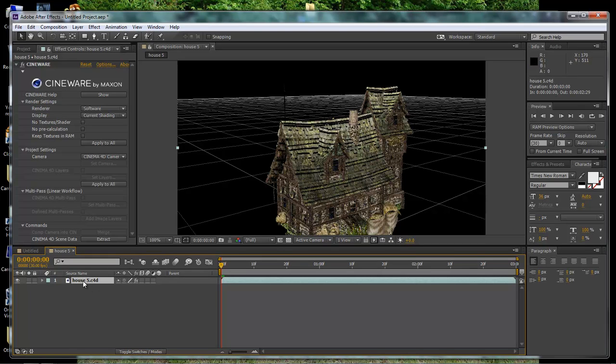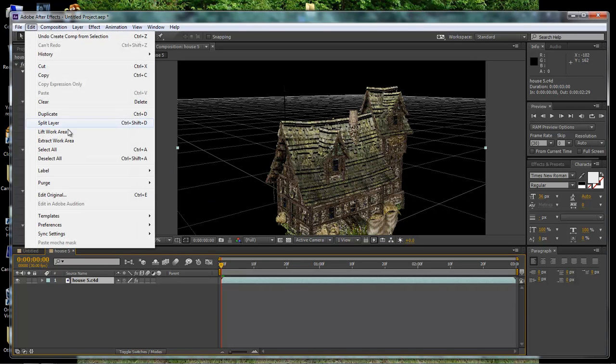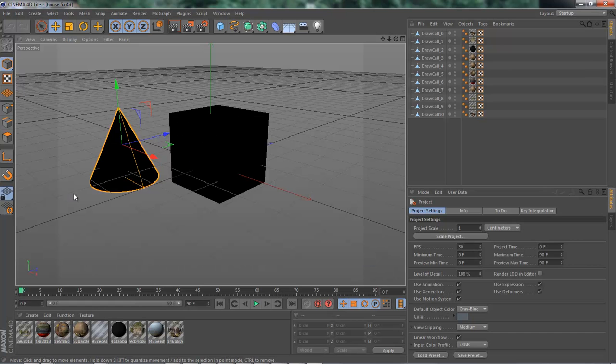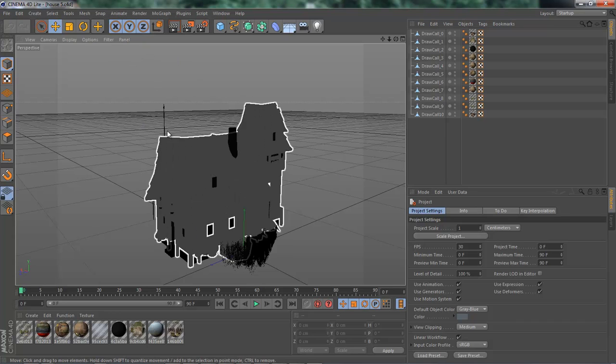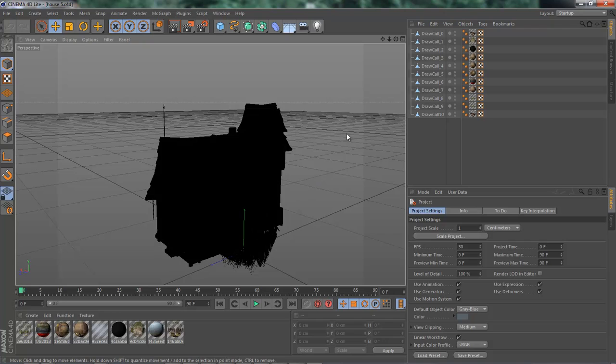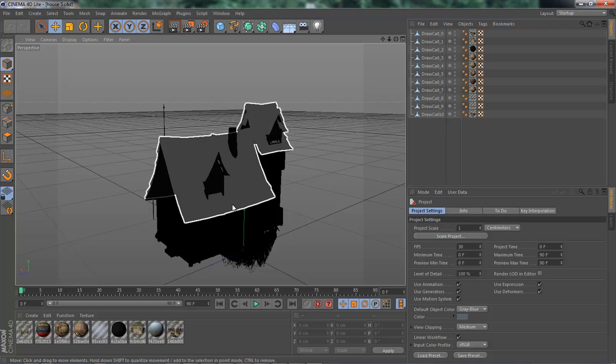we come down here and we select the house inside of our timeline. Come over here to Edit, go down to Edit Original, and then it will open it up inside of our Cinema 4D so that we can edit it within Cinema 4D.